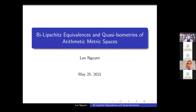Our next speaker is Lan Nguyen, who speaks on bi-Lipschitz equivalences and quasi-isometries of arithmetic metric spaces. Please go ahead. First, let me thank the organizers for the invitation to present my work.